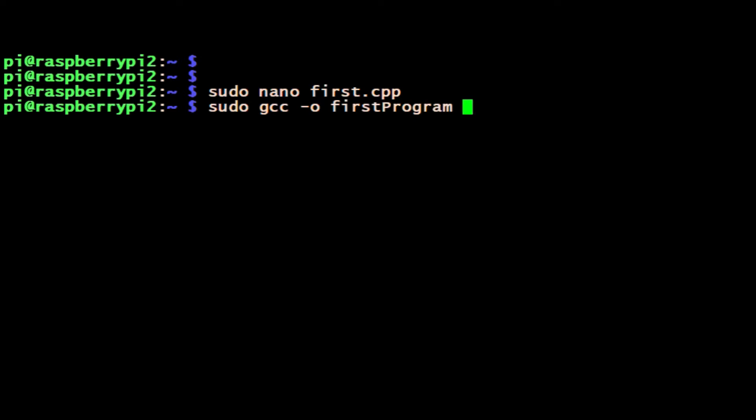And then the name of the input file, which is the first.cpp file, the file we wrote in nano.